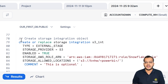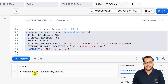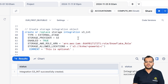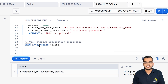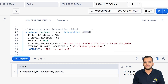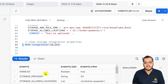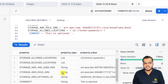Now I have pasted my ARN. I'm going to execute this. As soon as I execute, it is telling that the integration for S3 is successfully completed. We have successfully created one integration. Now let's go and see it. We will use DESCRIBE — describe the integration which is 's3_integration' — and I'm going to execute it. It is going to show me the property, the property type, and the values.